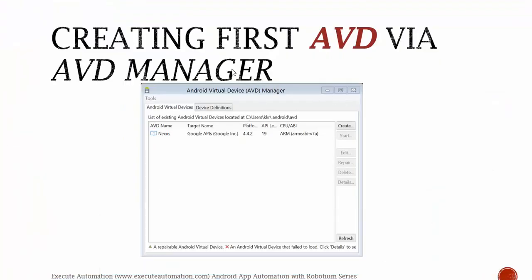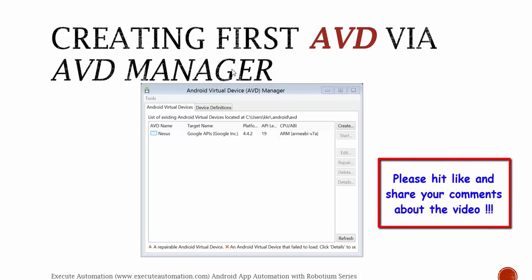Once we're done with the AVD Manager, that's it — you're all done setting up Android on your machine. Now you can develop and test your Android application using Eclipse. That's it guys, thank you very much for watching this video and have a great day.